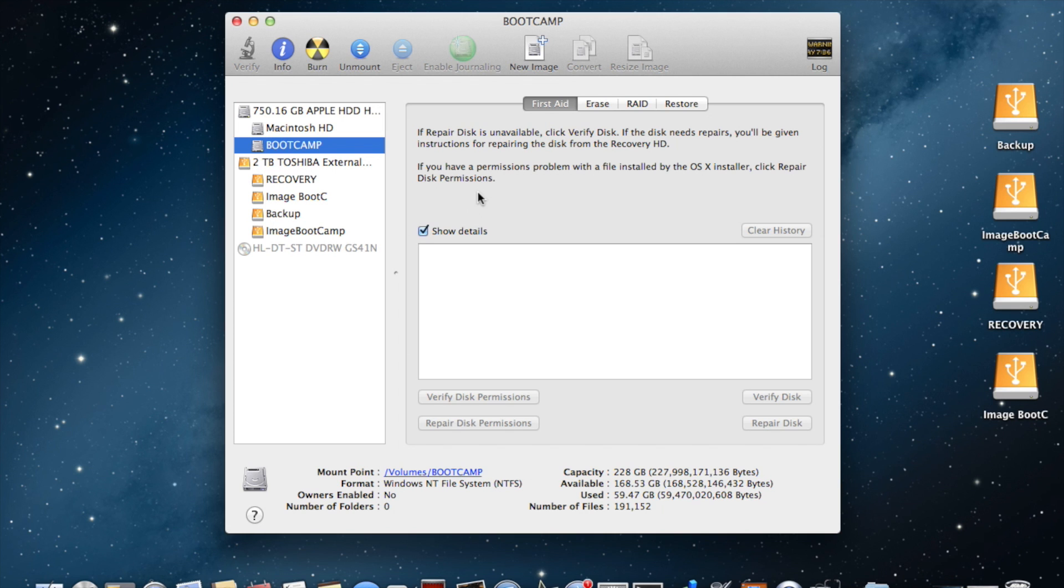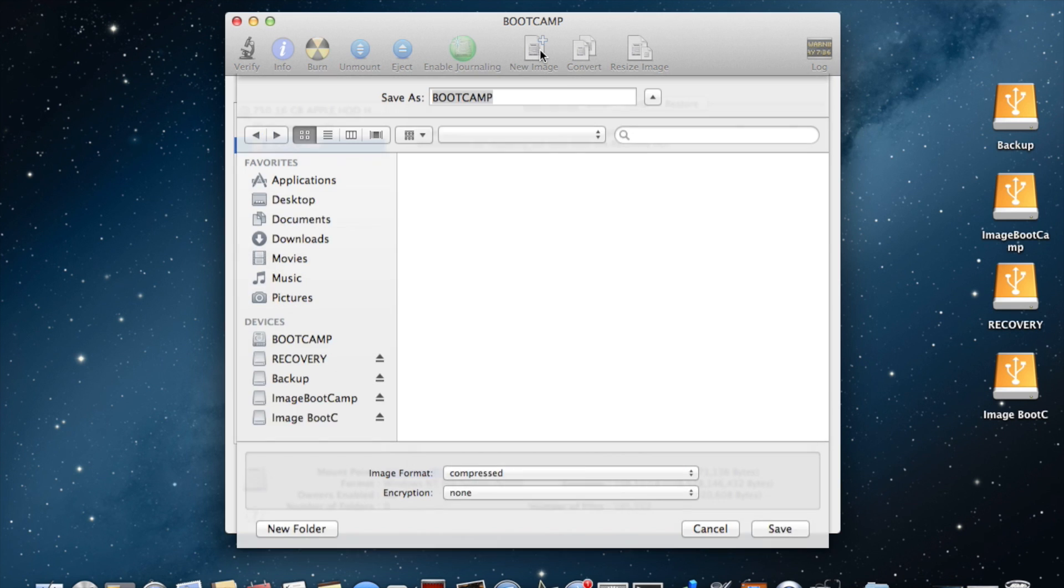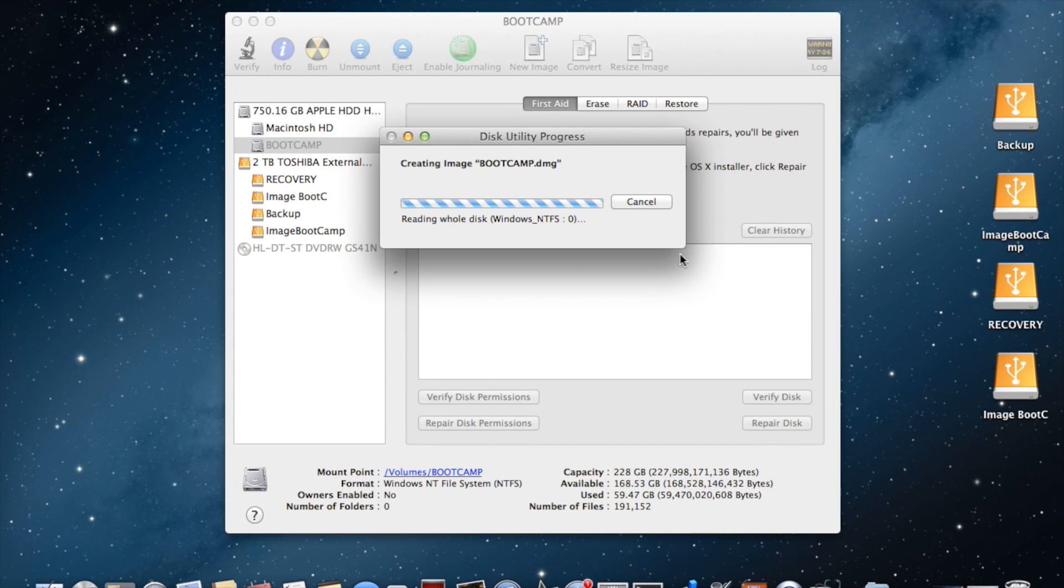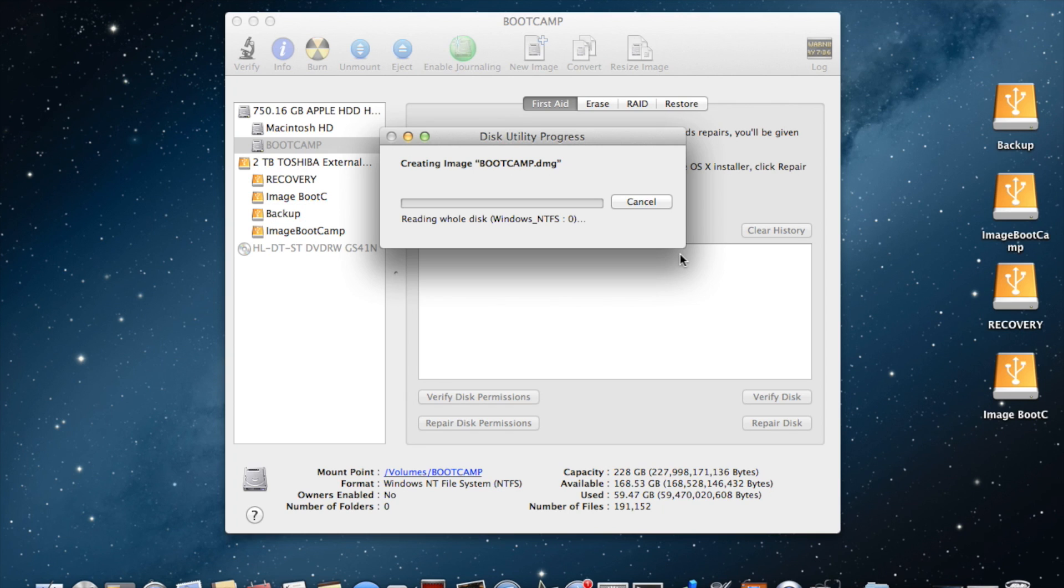The next thing to do is create a new image. When you select that, you also have a choice of selecting the type of image. It should be compressed format. Now the process of backing up starts. It's going to take some time depending upon the data that you have on your Boot Camp drive.